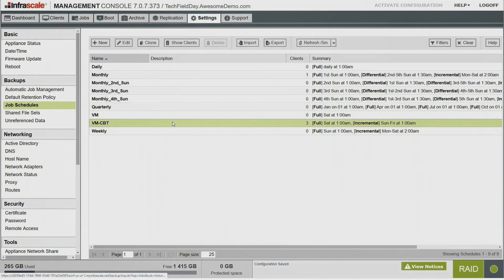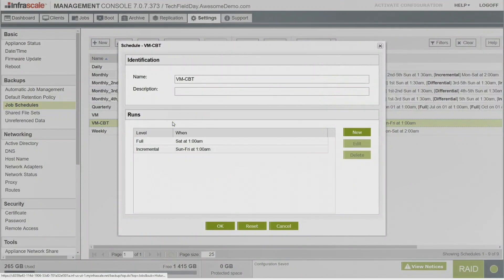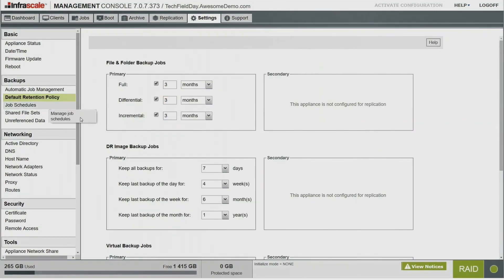Looking at job schedules — everything drops into the VMware CBT schedule by default; we can see the three clients in there. Double-clicking shows it does fulls on Saturday and incrementals throughout the week. You can click New to add more points in time — hourly, quarterly, anything like that. It's easy to configure the schedule. Some clients have 32 different schedules configured. We can also do incremental forever.